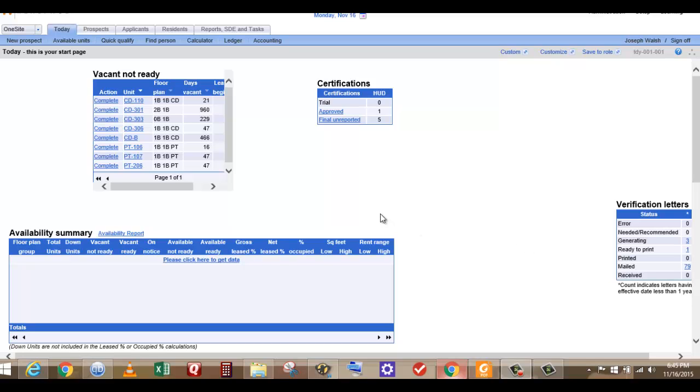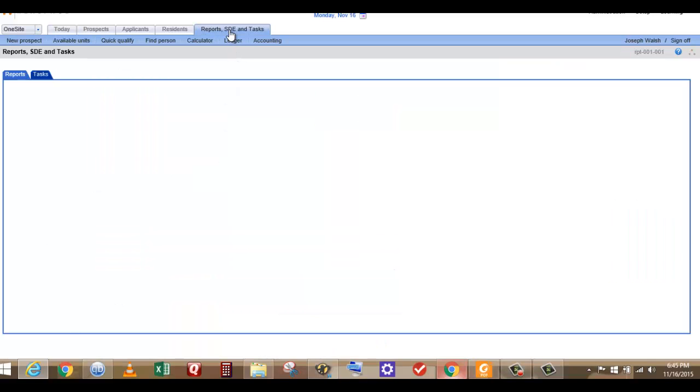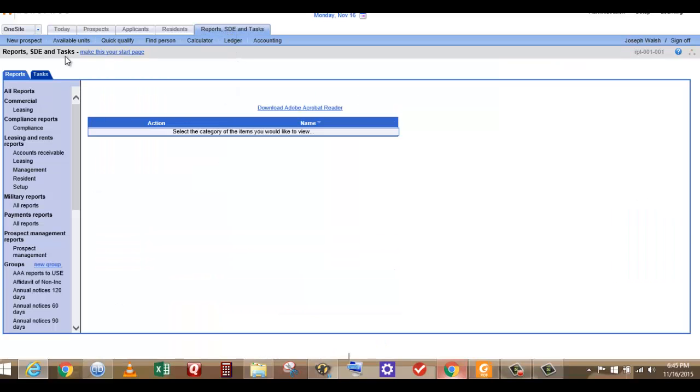Today I'm going to show you how to do a move in move out report on RealPages one-site software. I've been working with this for a long time and I've never known how to do this, so today I called and asked them and I figured maybe I'll share this information.